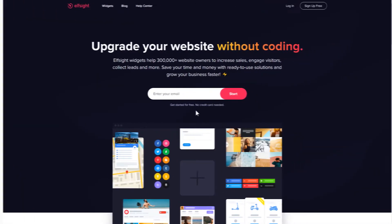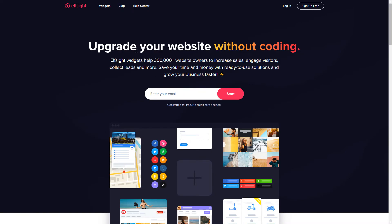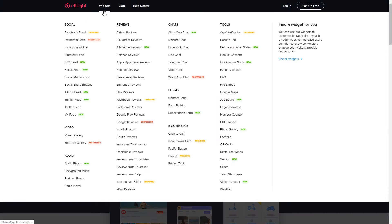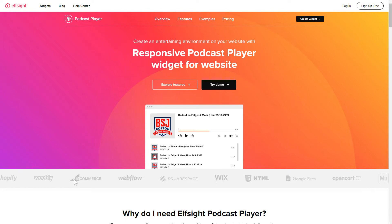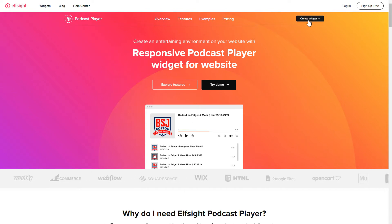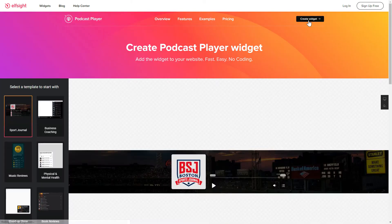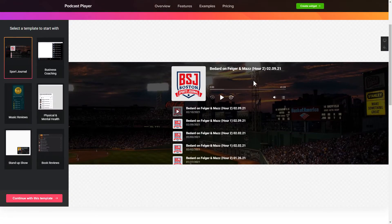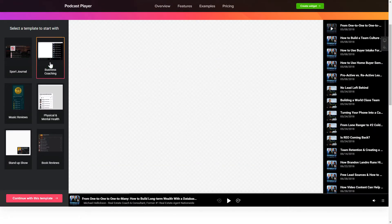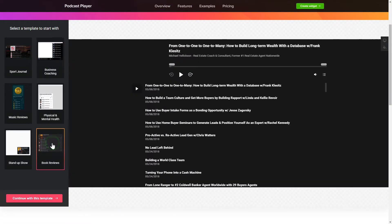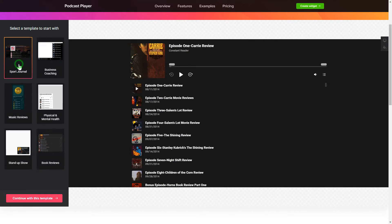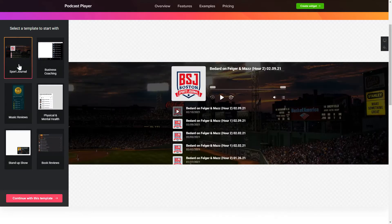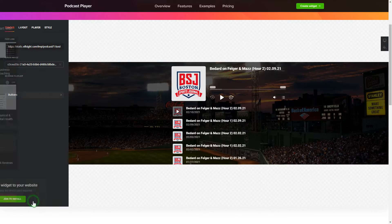First of all, let's go to Elfsight.com and choose the Podcast Player widget in the menu list. Click Create Widget. You can find the direct link in the video description. Let's create your widget — begin by choosing a template that suits your case best. Click Continue with this template.